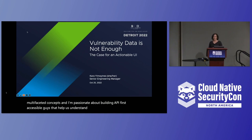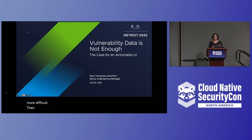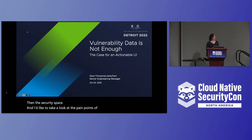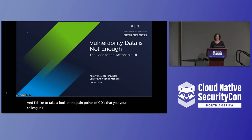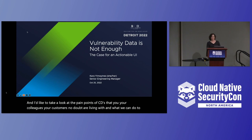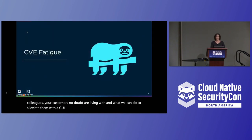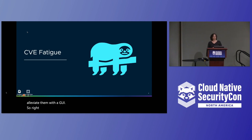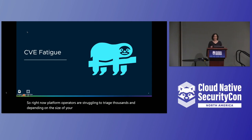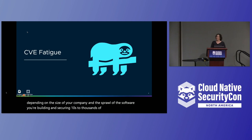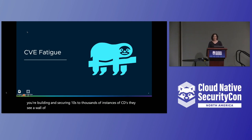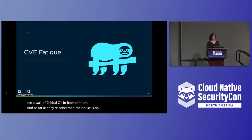In the cloud native space, I see similar challenges in presenting multifaceted concepts, and I'm passionate about building API-first, accessible GUIs that help us understand them. There are few spaces more difficult than the security space, and I'd like to take a look at the pain points of CVEs that you, your colleagues, your customers no doubt are living with, and what we can do to alleviate them with a GUI. Right now, platform operators are struggling to triage thousands — and depending on the size of your company and the sprawl of the software you're building and securing — tens to thousands of instances of CVEs. They see a wall of critical CVEs in front of them. As far as they're concerned, the house is on fire, and they're not wrong.